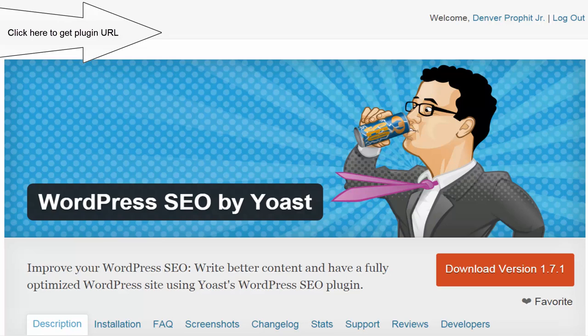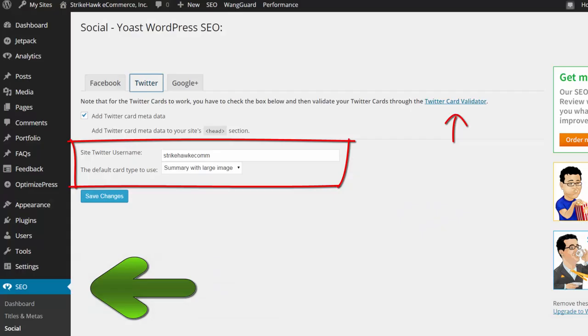The easiest way to start this is to download the WordPress SEO by Yoast and activate it in your WordPress installation. You can find the installation link on my blog post. Once you have this plugin activated, proceed to the next step.